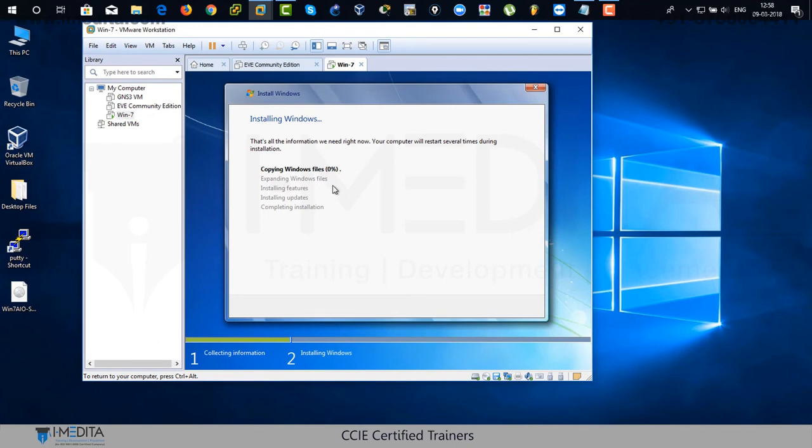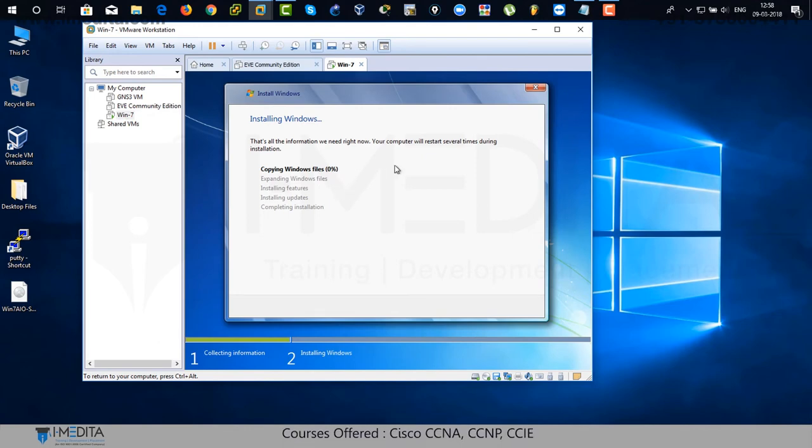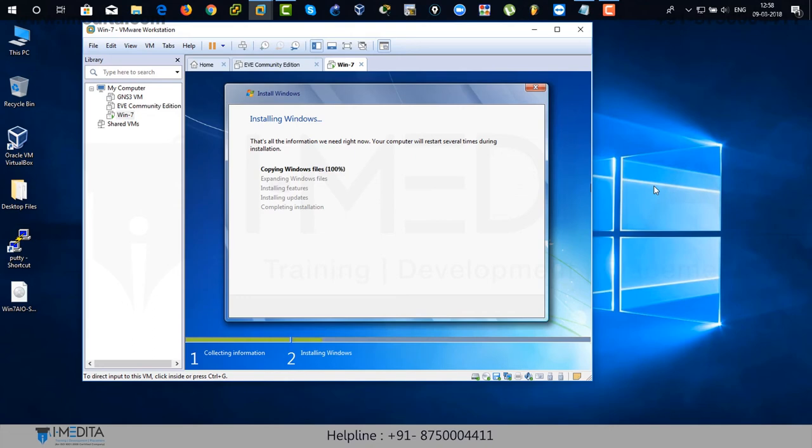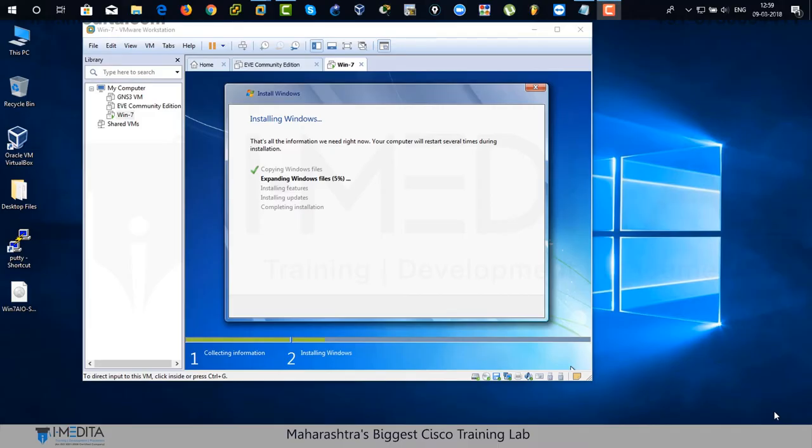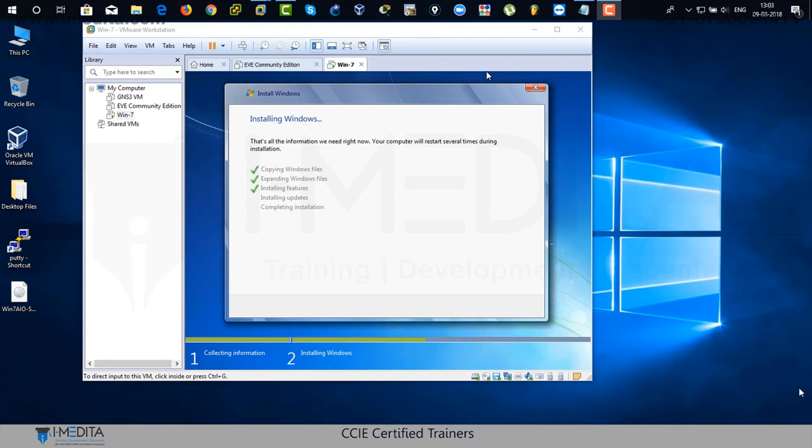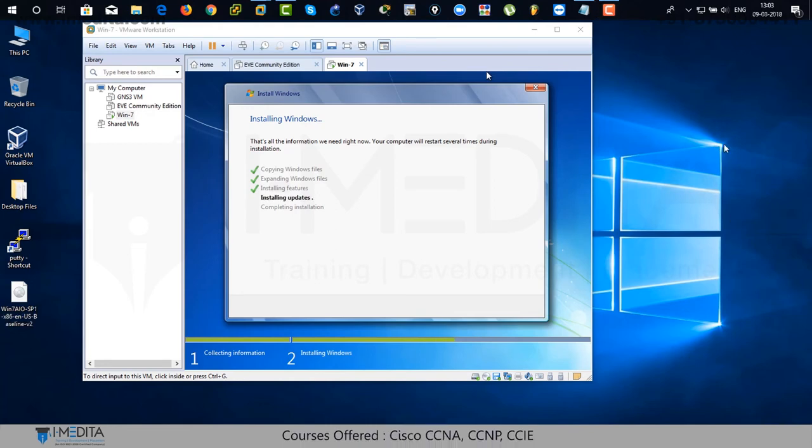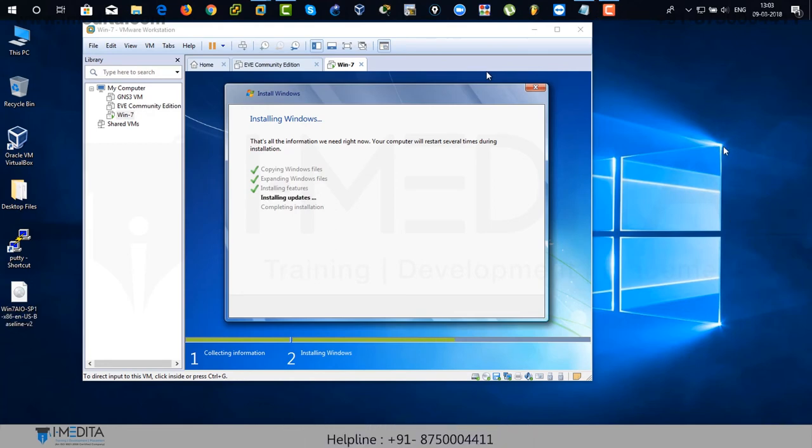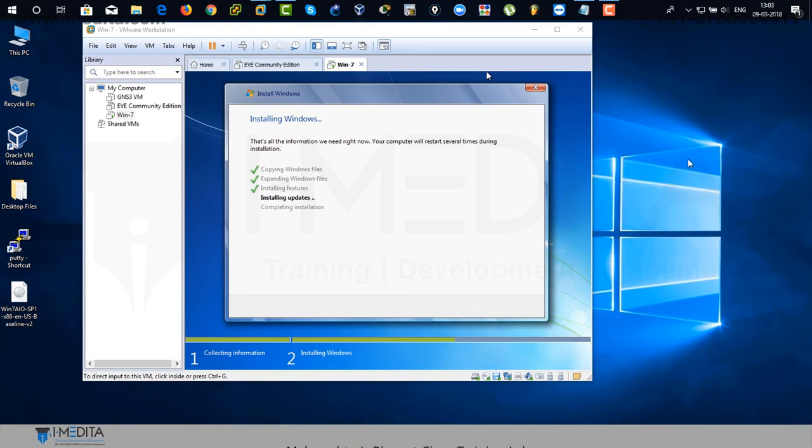There you can see that it's copying Windows files. Just bear with me. It takes some time. For virtualization, it's faster than the bare metal installation. Wait for a while. It completes on its own. It does on its own and it's going to restart the machine again and again.